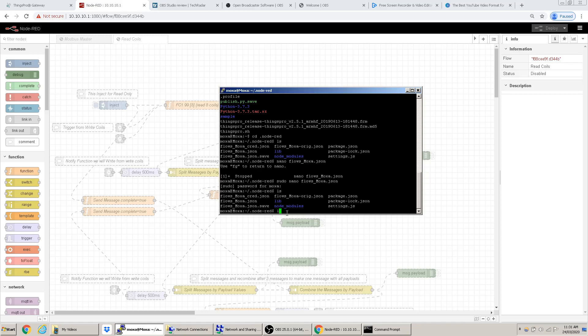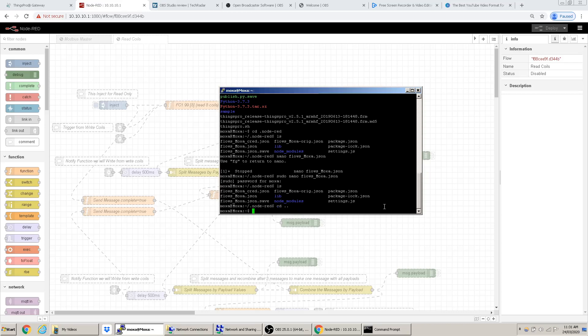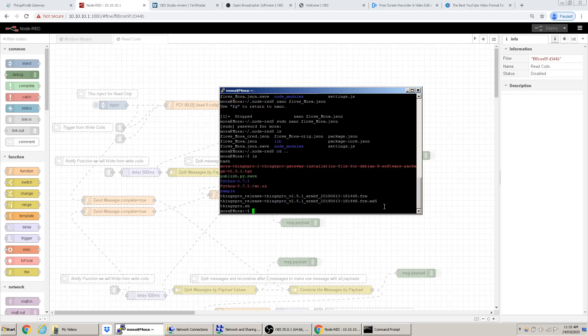'cd' lets you move into a directory or folder. Typing 'cd ..' will take you back one level. You can always type 'ls' to see what's in the current folder. These are the core navigation commands you'll use most often in the terminal.